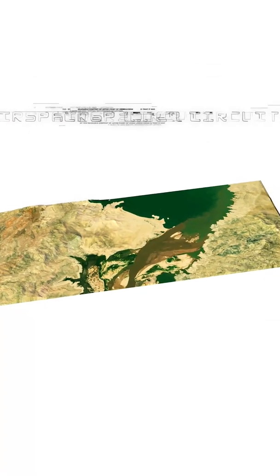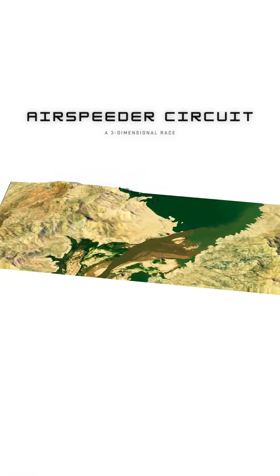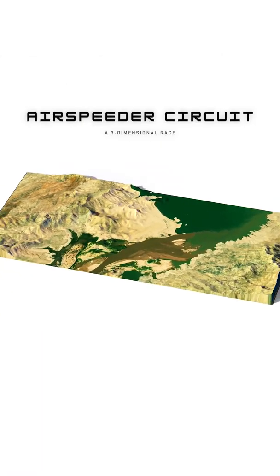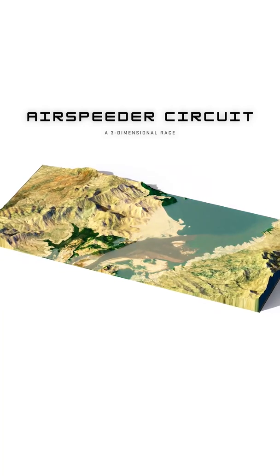Airspeeder is a high-performance, manned eVTOL air race taking place in remote locations all over the world.